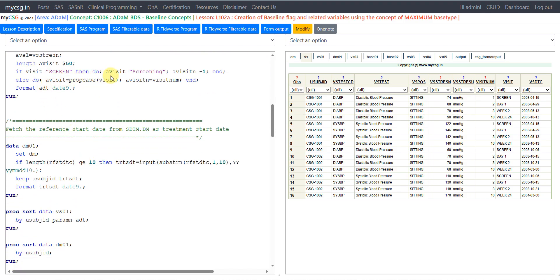We handle the derivation of avisit on source records before creating ablfl. After creating ablfl, we will reset the avisit and avisitn values on the baseline record. For all other records: if visit is equal to screen, avisit is set to 'Screening' and avisitn is set to minus 1. Otherwise, avisit gets the proper-cased visit value, and avisitn gets the value from visitnum. A date9. format is applied to the newly created date variable.